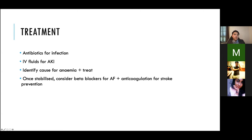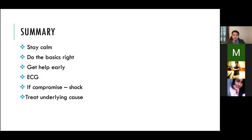The treatment is to address the underlying cause: antibiotics for the infection, IV fluids for the AKI and to improve blood pressure, investigation and treatment of the anaemia. Once stabilised, consider beta blockers for rate control if she is still in fast AF, and anticoagulation for stroke prevention given her likely elevated CHA2DS2-VASc score. In summary, treating cardiac emergencies is straightforward - stay calm so you can think clearly, do the basics right, perform a proper ABCDE assessment, and always get an ECG.